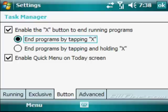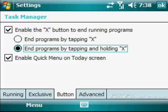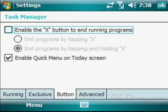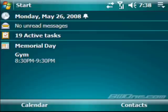That's kind of not a good thing because if you're trying to enter in a calendar appointment or a task, and you have to hit OK to have the appointment saved, if you click OK, it's closed out of it completely, and it doesn't allow it to save. So if you want this option on, you can say you have to click End Programs by tapping and holding X, or what I do, I just shut it off completely and uncheck that option. This enables a quick menu on today's screen. And then you can have it sort by program name or memory usage. I just have it sort by memory usage. And that is the HTC Task Manager.